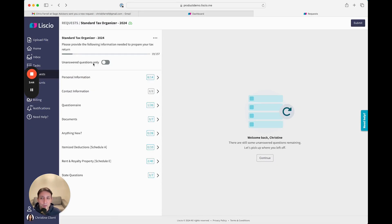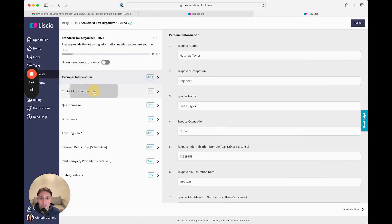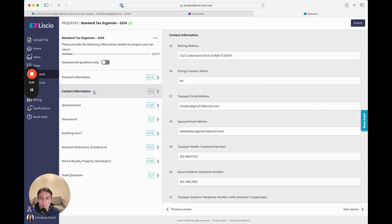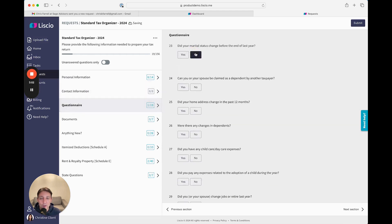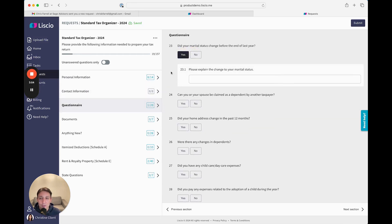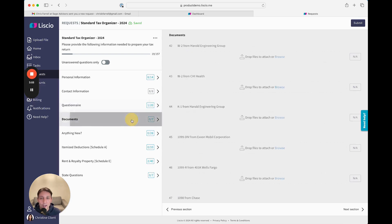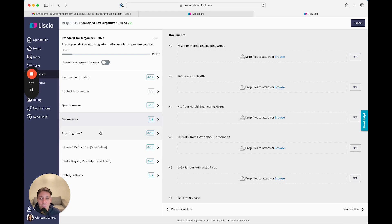Clients receive a personalized tax organizer. It has their personal and contact information for review. It has a questionnaire with yes-no questions that are responsive based on how they answer. There's also a document request list that shows each type of document as well as the source from last year, and an anything-new section.